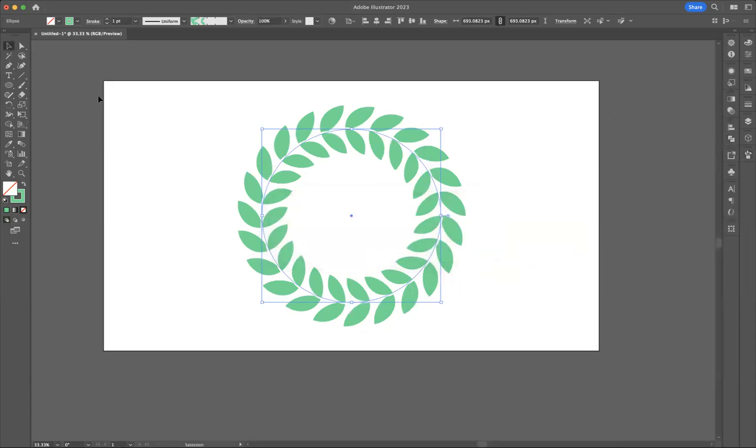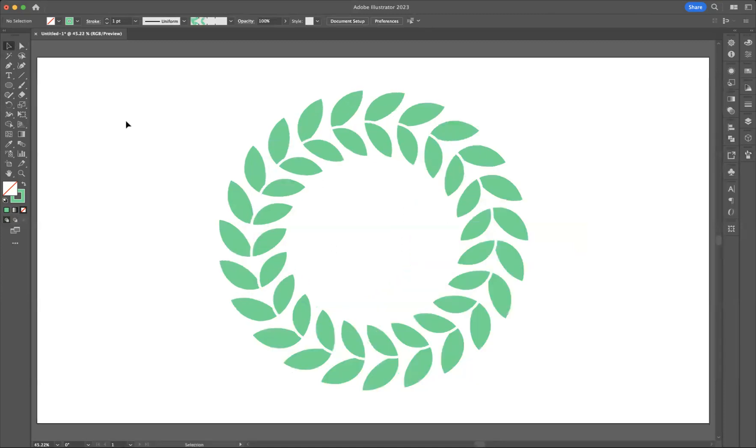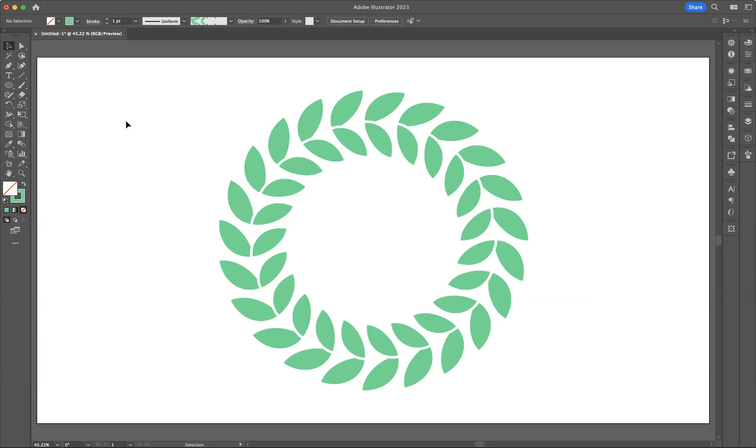And there you have it guys, that's how you create a really cool-looking leaf pattern brush with Adobe Illustrator. If you're interested in finding out more about the courses that we offer at Blue Sky Graphics, please take a look at our website at blueskygraphics.co.uk. Thank you very much guys, take care and I'll see you next time.